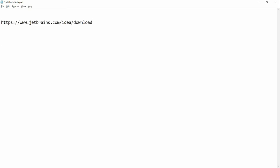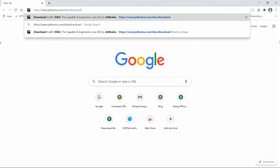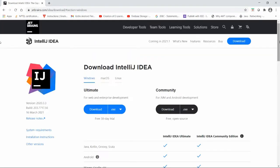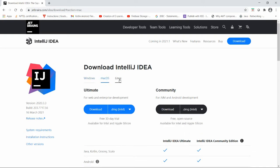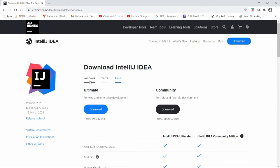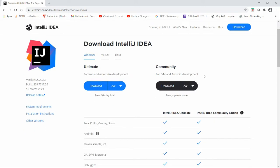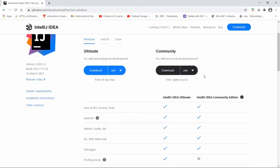Go to the URL jetbrains.com/idea/download. If you are a macOS user, go to the macOS tab. If you want to download for Linux, you can go for Linux. I'm using Windows so I'm selecting Windows. There are two versions: the Community version and the Ultimate version. If you want to do Java, Kotlin, Groovy, Scala, or Android, you can use the Community version, which is free.